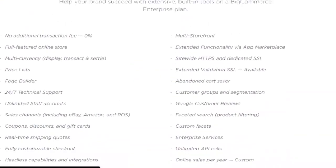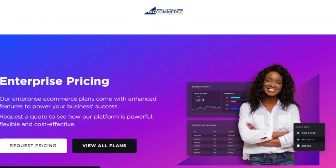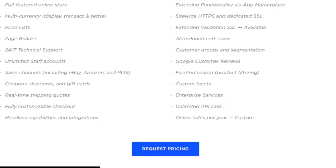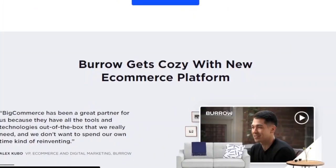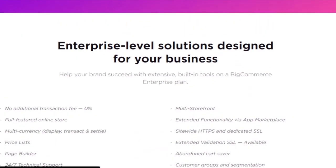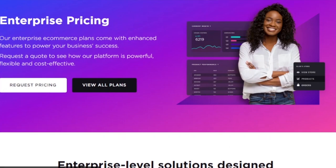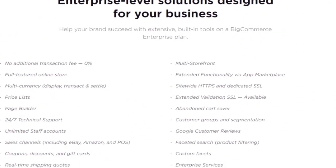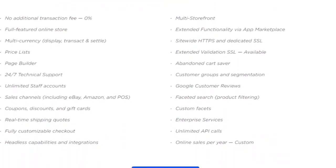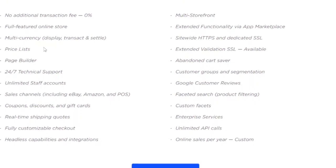Looking at the pricing plans — because this is the enterprise version, you have to request pricing. The pricing depends on the type of store you have: if you have a B2B business, you ask for B2B pricing; if you have a normal storefront business, you ask for storefront pricing. Enterprise-level solutions are designed for your specific business, with no additional transaction fees, a full-featured online store, multi-currency price lists, and a page builder.